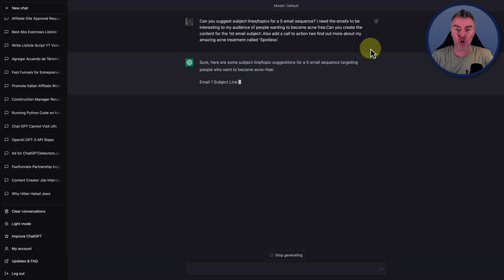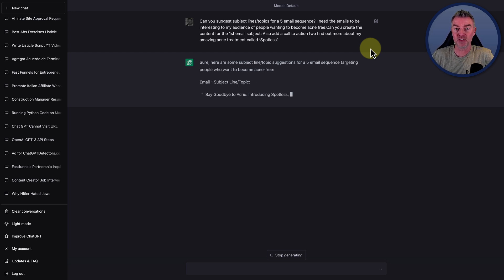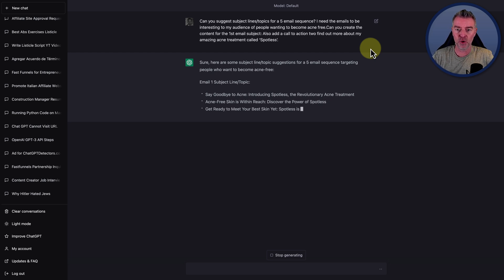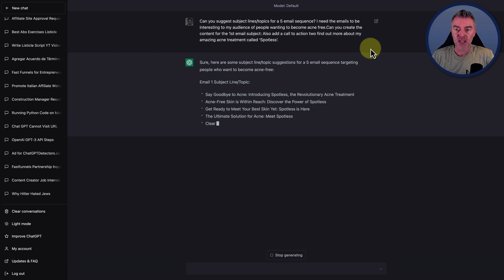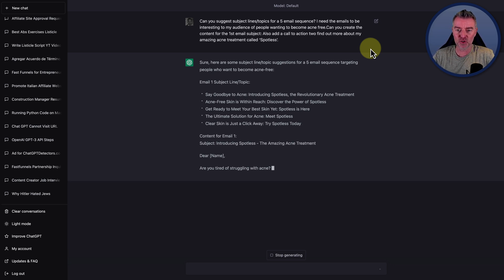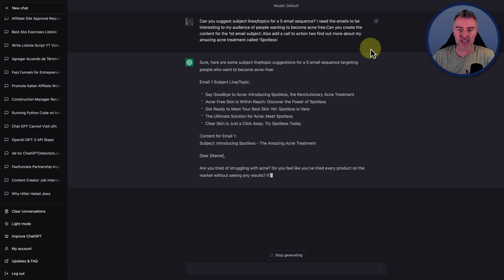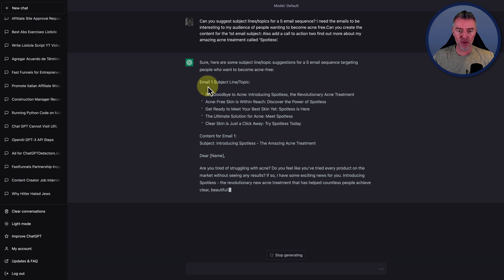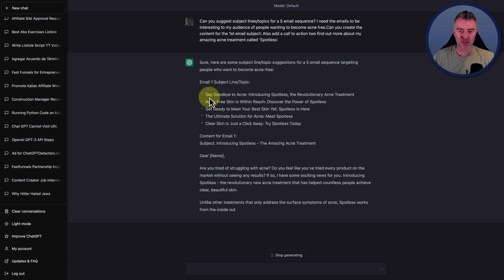I've put, can you suggest subject lines and topics for a five email sequence? I need the emails to be interesting to my audience of people wanting to become acne free. Can you create the content for the first email subject? Also add a call to action to find out more about my amazing acne treatment. So it's off and away. And here we go. So email one, it's got subject line and topic. And look at all these.